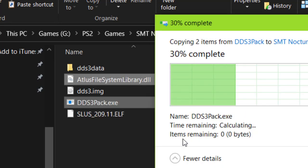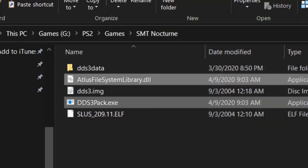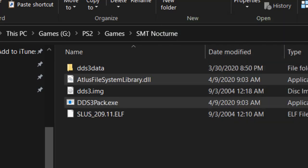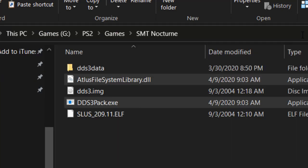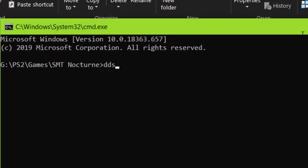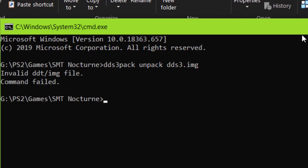Just move the .exe and .dll to the location of your .img file, and open a command prompt at the location. Just type dds3-pack unpack dds3.img and press enter.